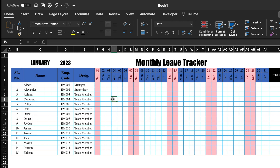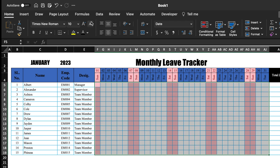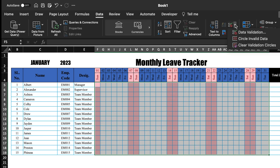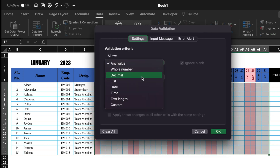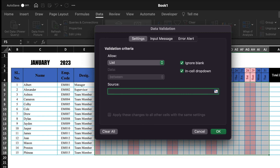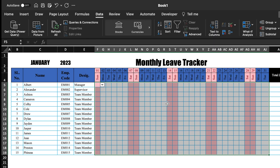Now we will create a drop-down for our leaves. Select the cells, go to Data, Data Validation, select List, and type all the leave codes: CL, PL, SL, ML, HD, WH, H, WO, A, LWP. Click OK. Our drop-downs got created.